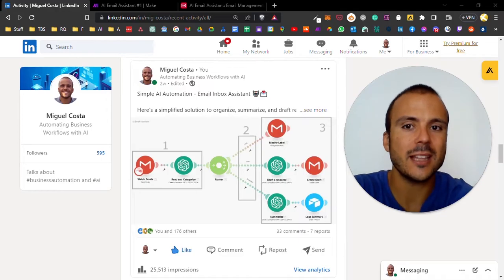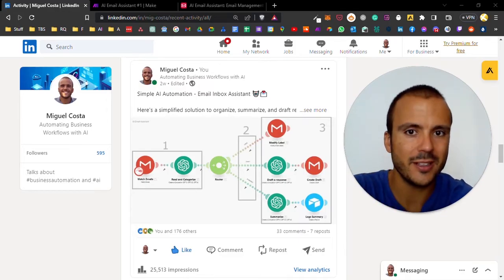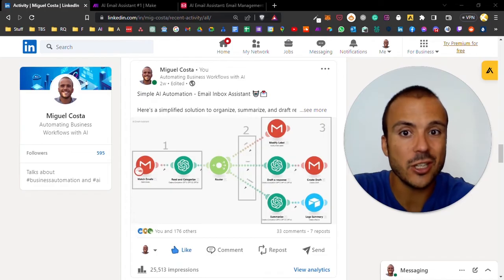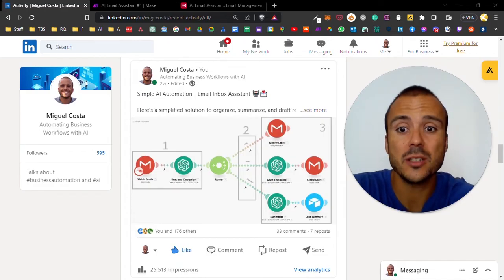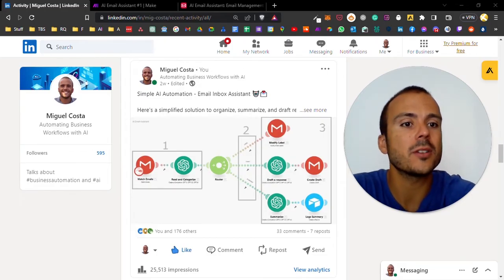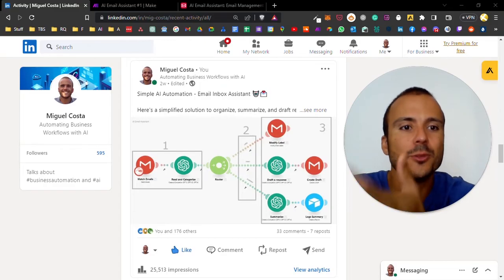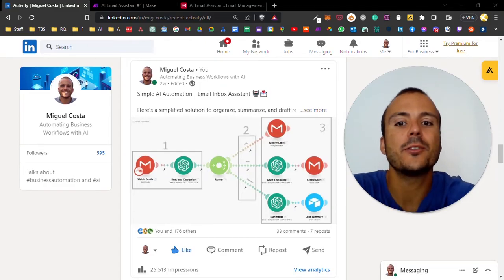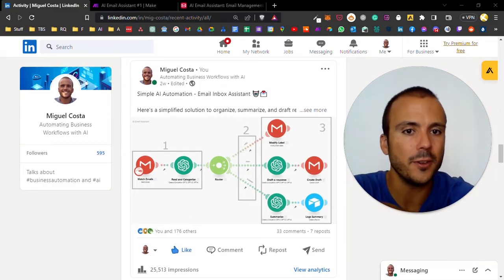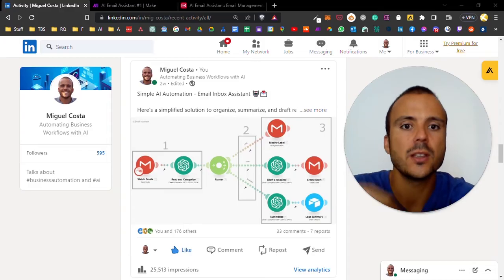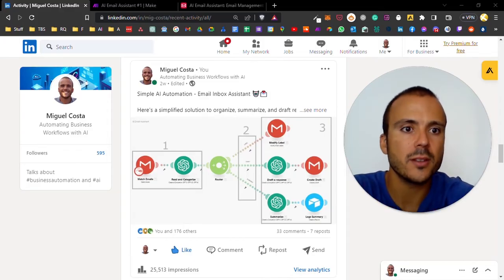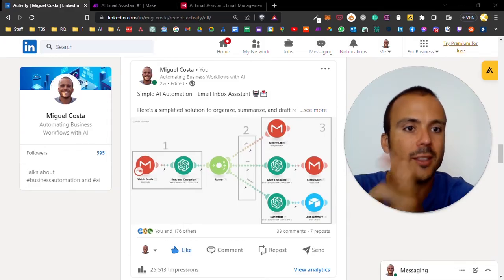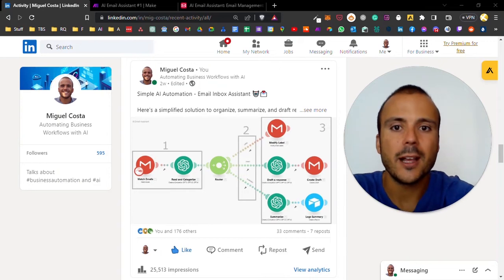So I decided to explain how I built it and walk you through every single stage of this automation. This automation is basically an email inbox assistant - how I use AI to read, categorize, filter and do actions to my emails depending on the category they fall into.